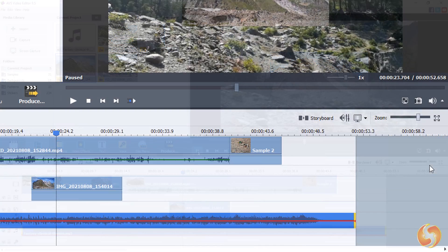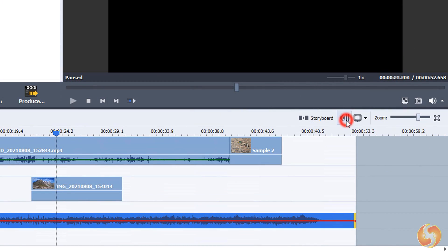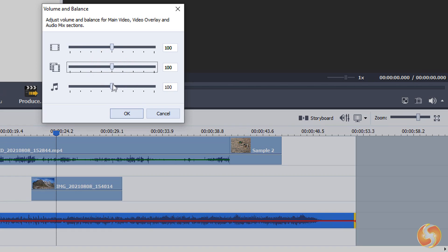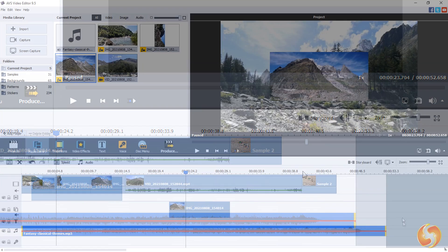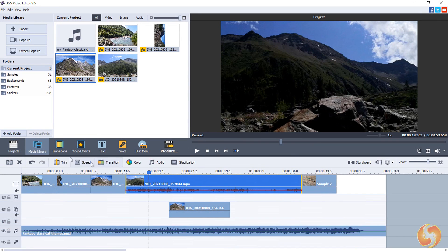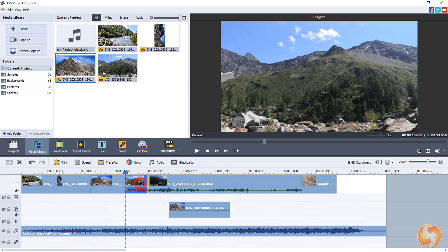You can also go to Volume and Balance on the right to balance the volume between the main video track on top, the overlays, and the audio tracks. Moreover, you can place the main playhead and use Split to split the current selected clip.